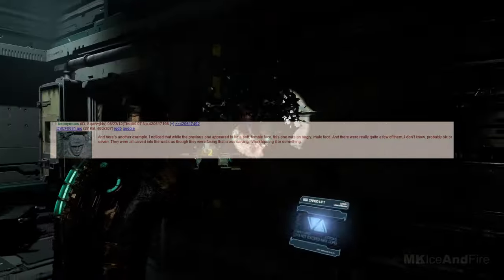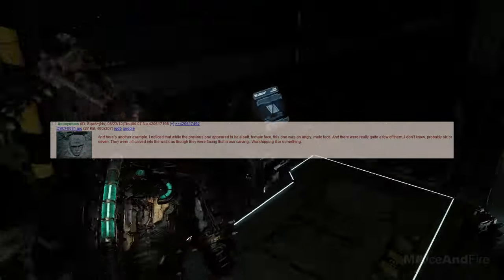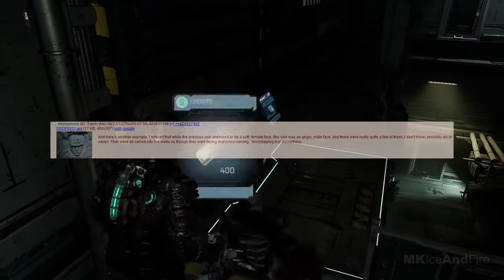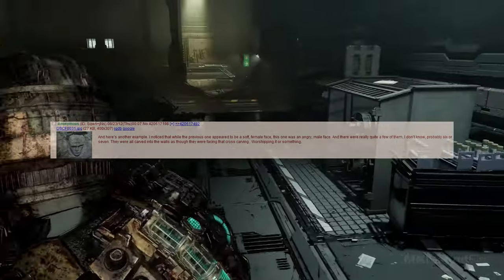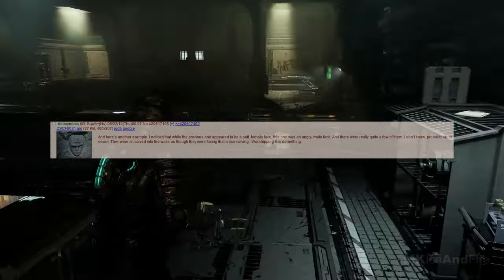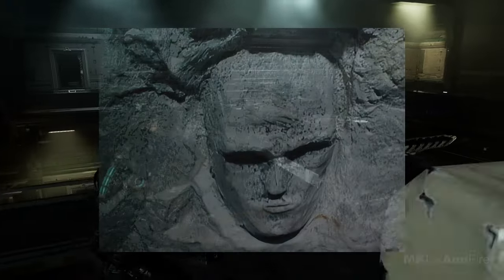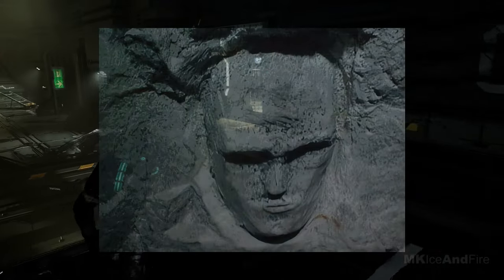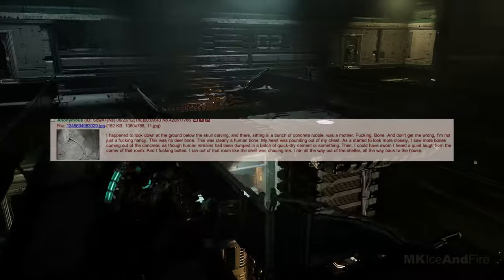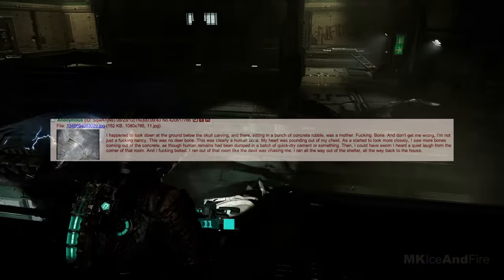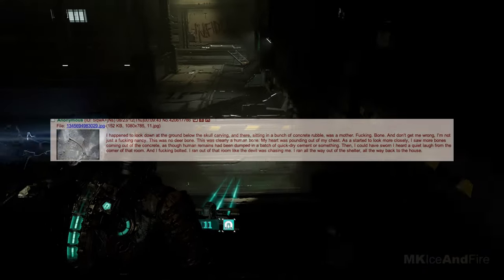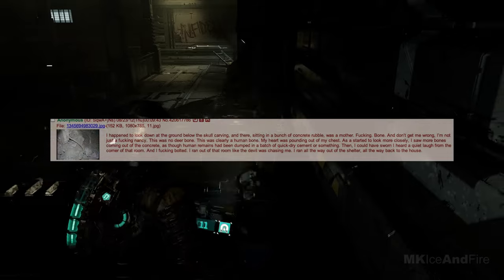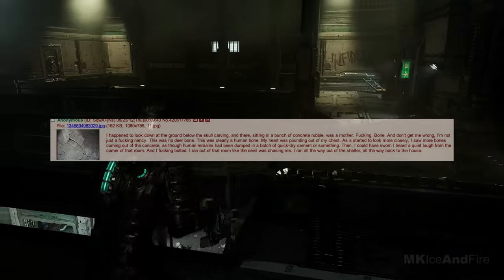I noticed that while the previous one appeared to be a soft, female face, this one was an angry, male face. And there were really quite a few of them, I don't know, probably six or seven. They were all carved into the walls as though they were facing that cross carving, worshipping it or something. I happened to look down at the ground below the skull carving, and there, sitting in a bunch of concrete rubble, was a human. Bone.